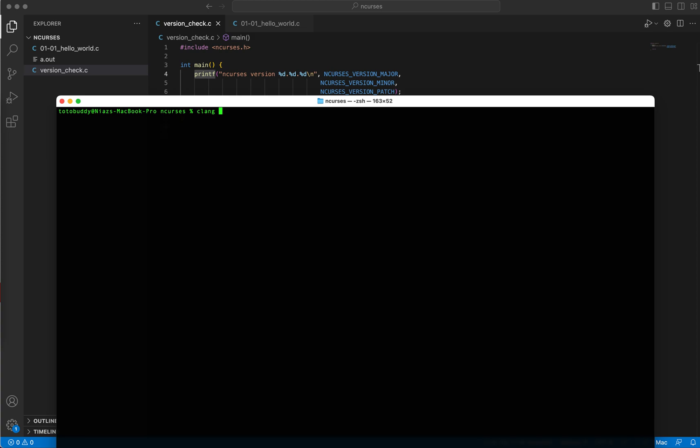Let me compile it. My compiler is clang, and let me do version check. Just one heads up: in the compilation process you definitely need to mention the library that you're using, in this case ncurses. Okay, all right, that worked. No runtime error, no compilation error.